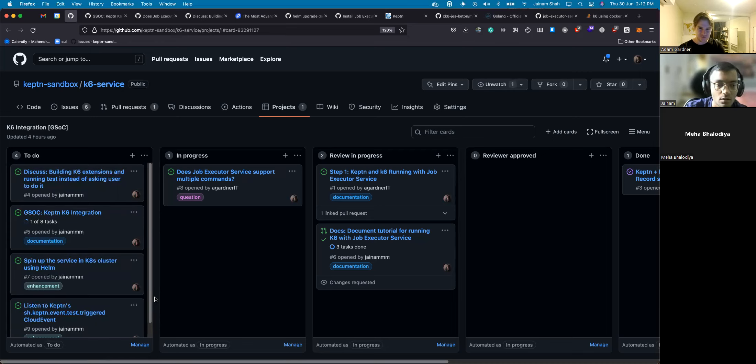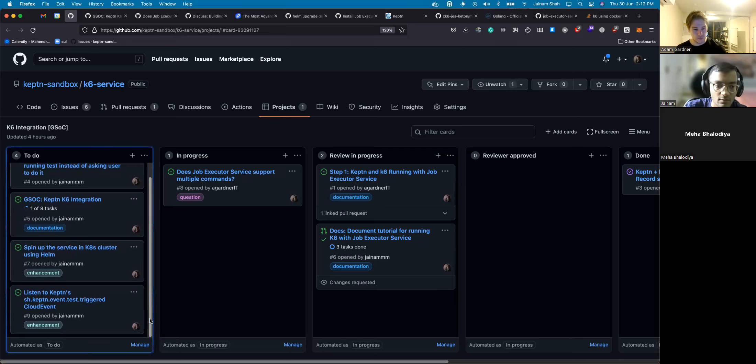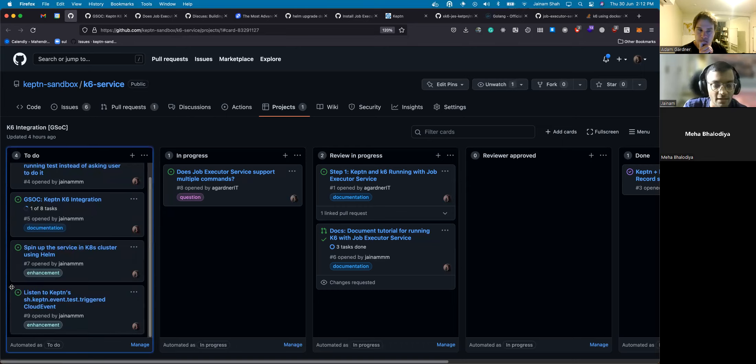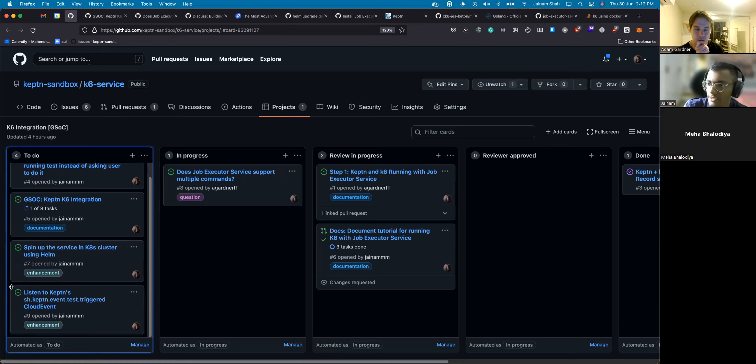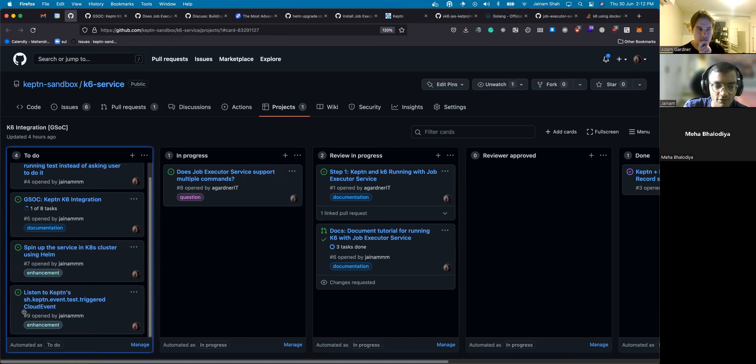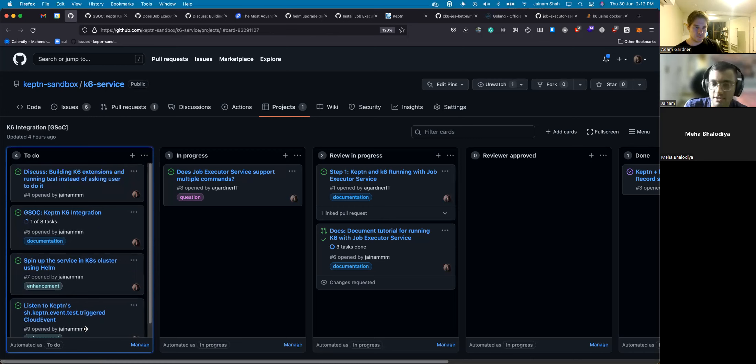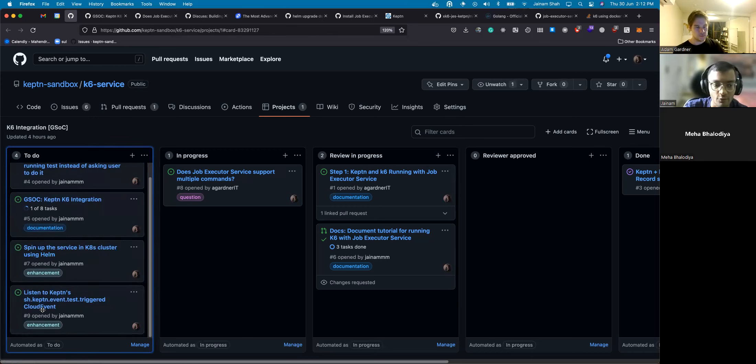Cool. So the first step will be this only, right? Just use a normal K6 binary and execute test using that in the service. The first step for that new service will be just listening to this Keptn event, then send a finished event and start running. Probably that should be the flow, right? Yep, absolutely.